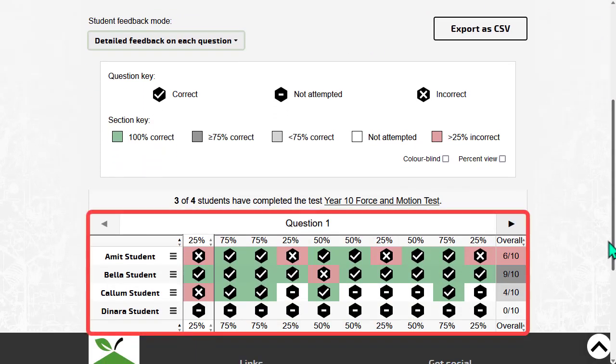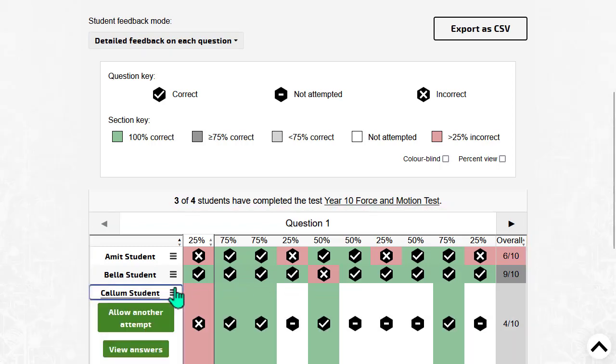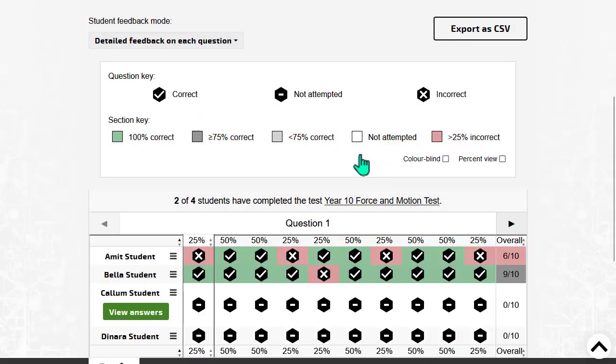Here is an overview of the student's performance. Use the menu to allow a student to retake the test or view a student's answers.